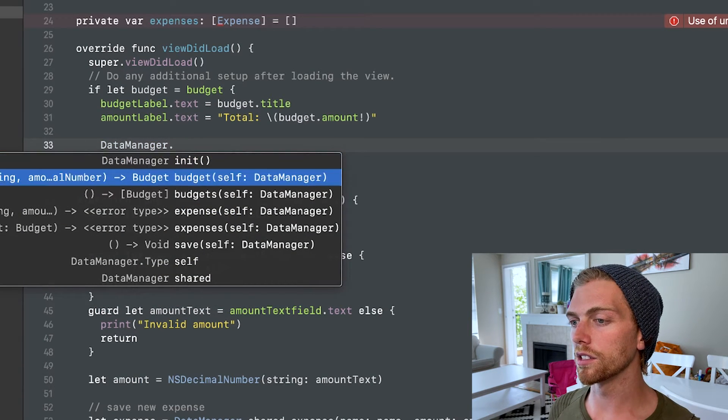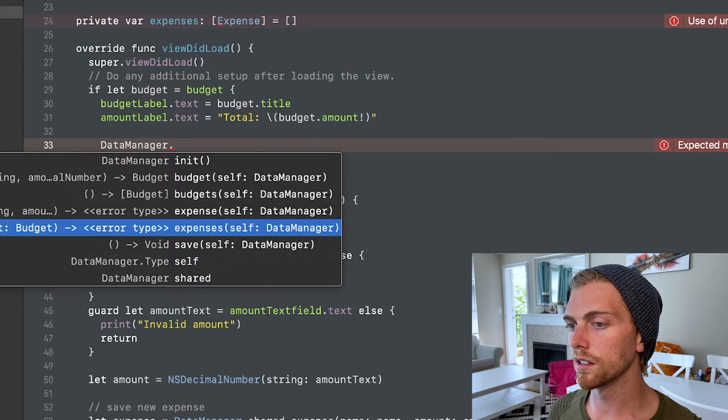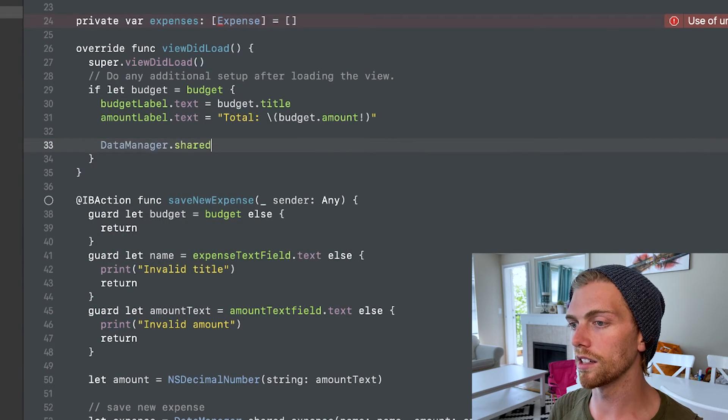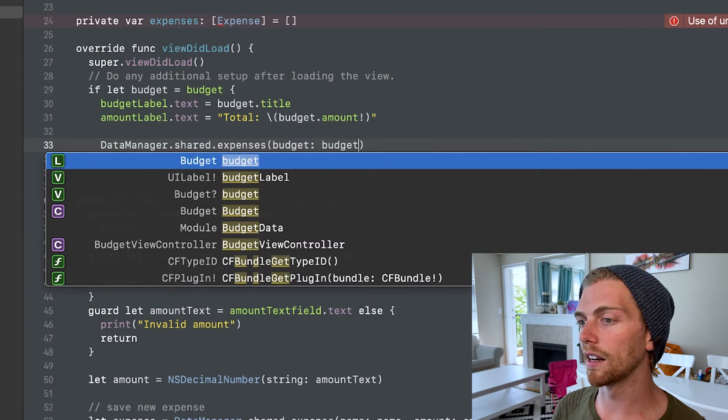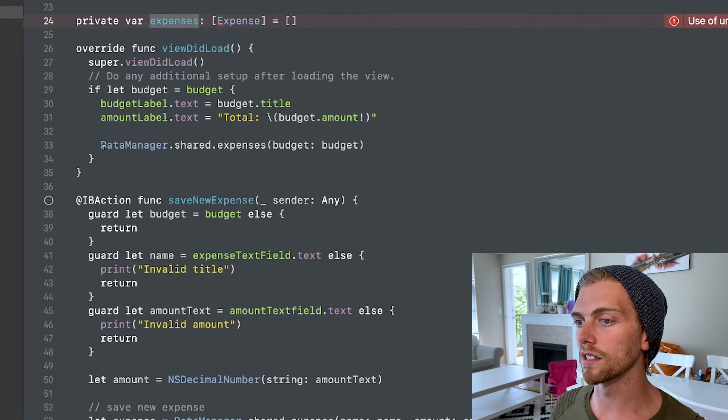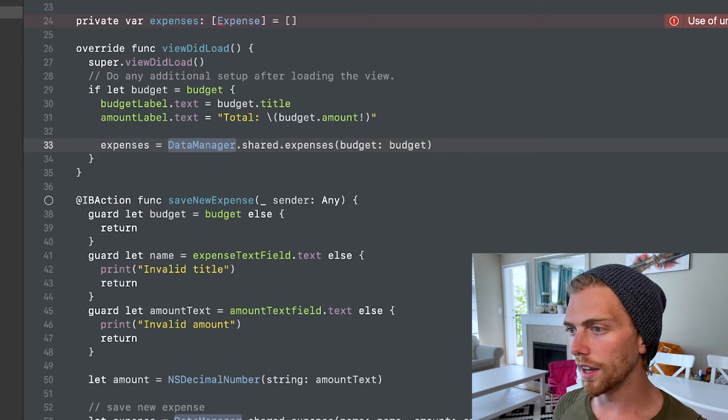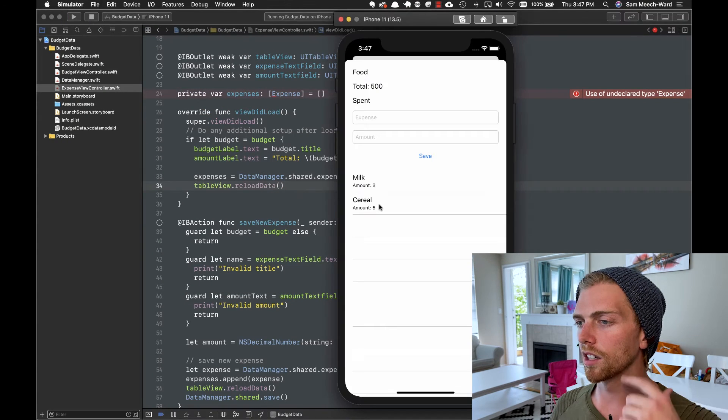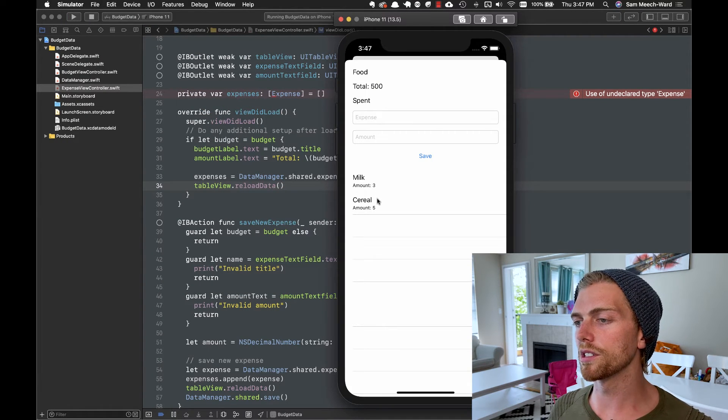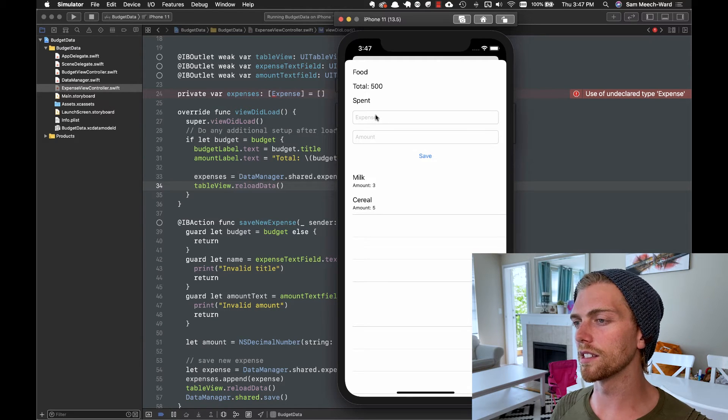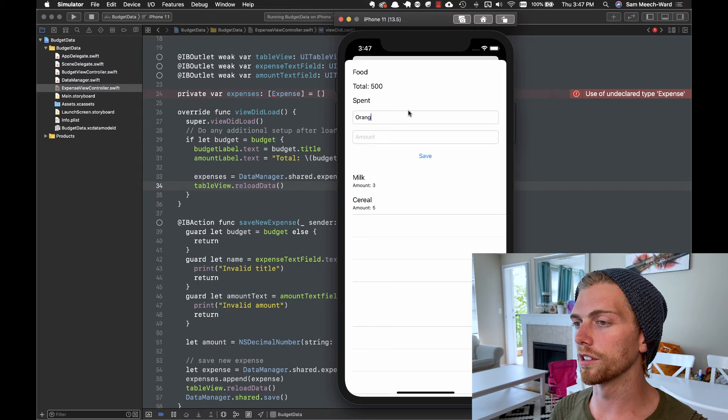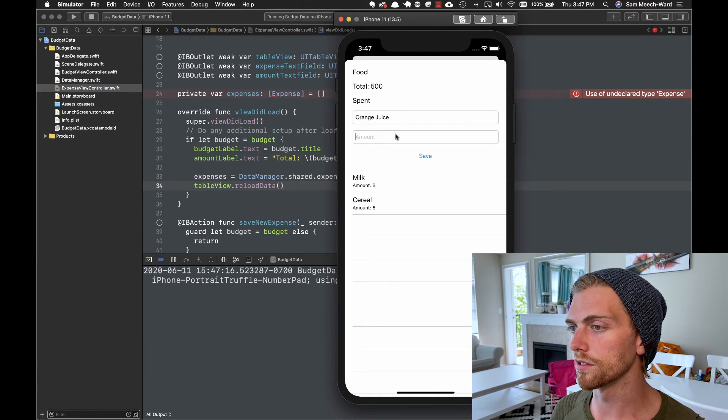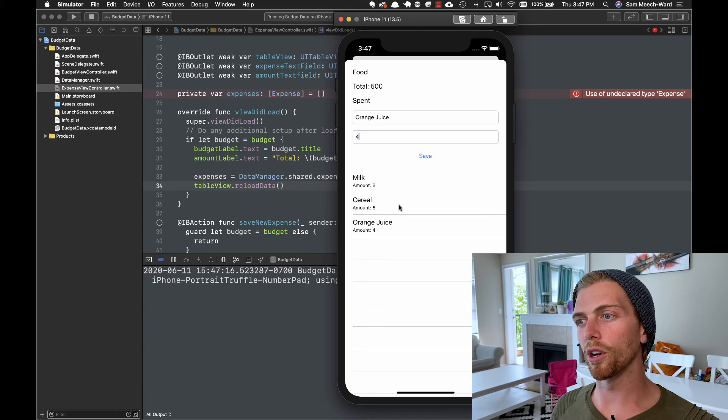So let's go expenses data manager shared expenses and we'll pass in that budget. So given this budget, get me all of those expenses and order them correctly. And then I'll reload the table view. So currently milk is on top and cereal is on bottom, but I actually created milk first and then cereal later. And let's just create another expense here for fun. Let's go orange juice. I don't know how much orange juice is. $4? Save that and orange juice comes on the bottom.